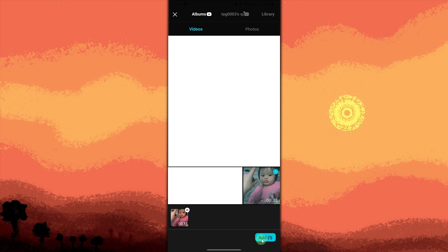If your video already has audio, you can proceed to the next step. Tap on the video clip on your timeline to choose it. This will open up editing options for the audio.